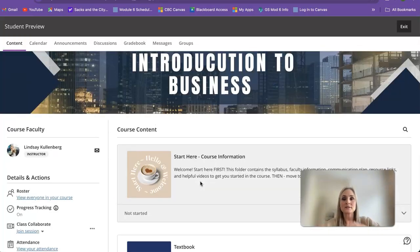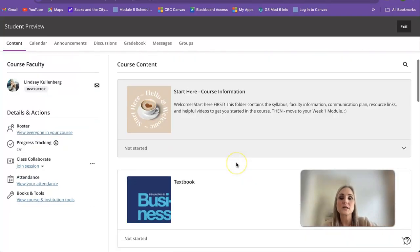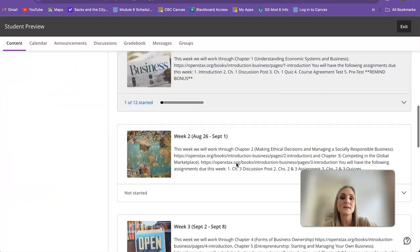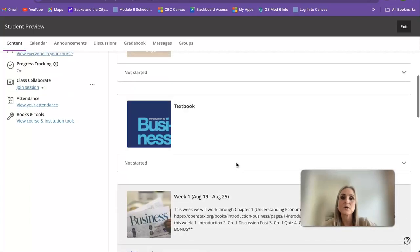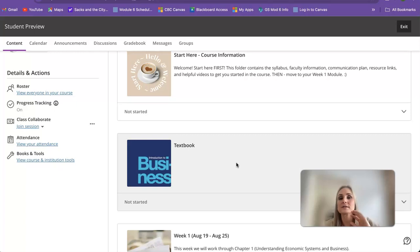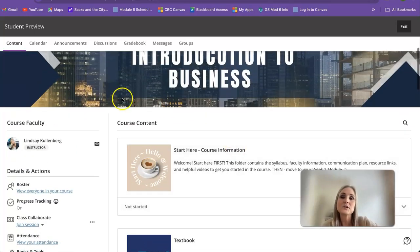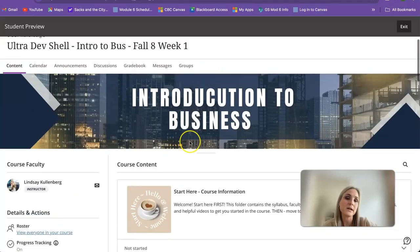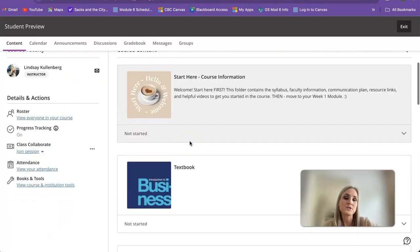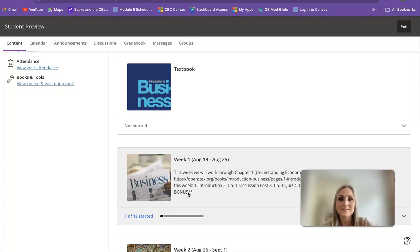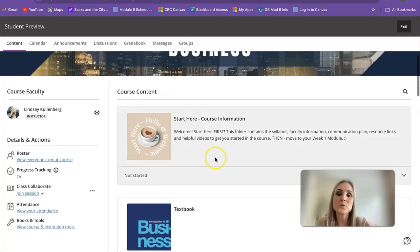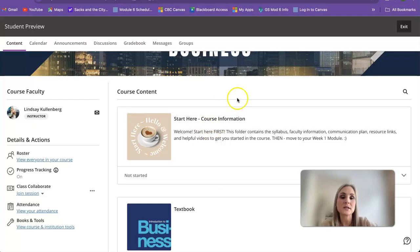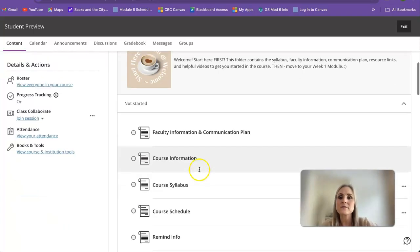When you open your class or your course, you will come to this point right here. This is your course content, the meat of the class. This is where you're going to find all your assignments, reading assignments, quizzes, discussions, etc. You can also access your discussions up here, but I make sure that they are in each of your weekly modules just to lessen the confusion.